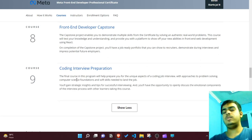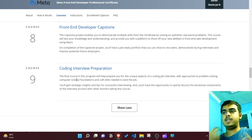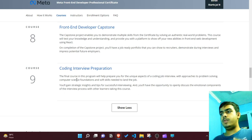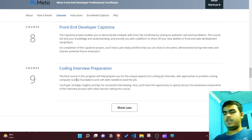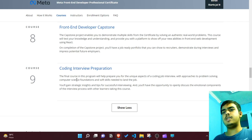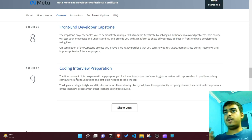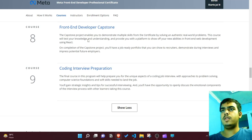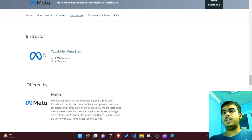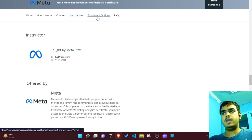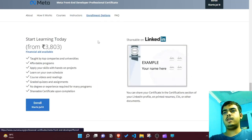At the end, they prepare you for coding interviews and problem-solving skills, enhancing your fundamentals of computer science. This is why it's a really important course if you're looking to get started as a web developer. The instructors are all Meta staff.